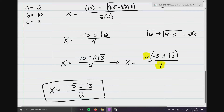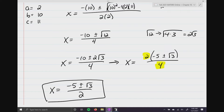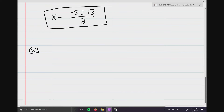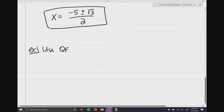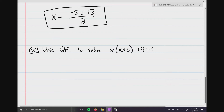Sometimes the answers aren't pretty — we just have to rely on the math we've learned, simplifying and going with the flow. For one more example, we're going to use the quadratic formula again, but I'm going to hide some stuff. Use the quadratic formula to solve x times the quantity (x + 6), plus 4 equals 0.